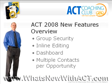So there you have it, the ACT 2008 Featured New Features Overview. That's group security, inline editing, dashboard, and multiple contacts per opportunity. Now, there are other new features, but these are the ones I felt were worth showcasing in these videos.